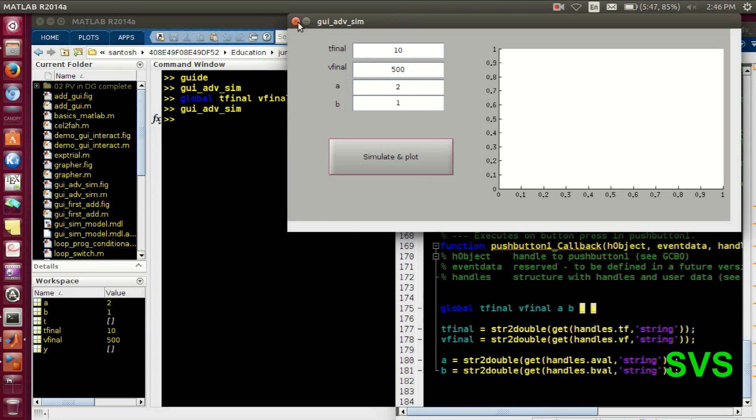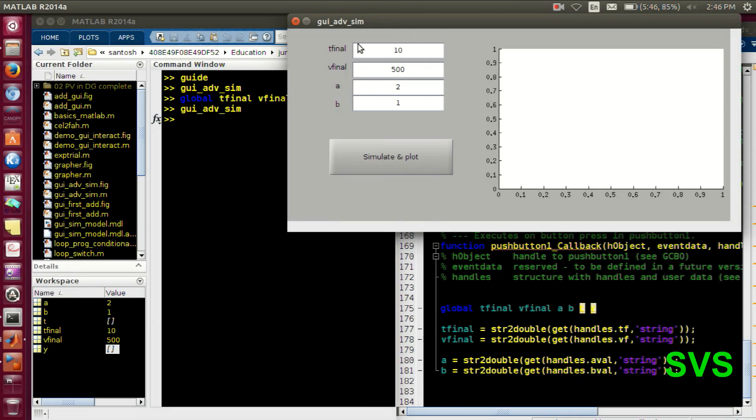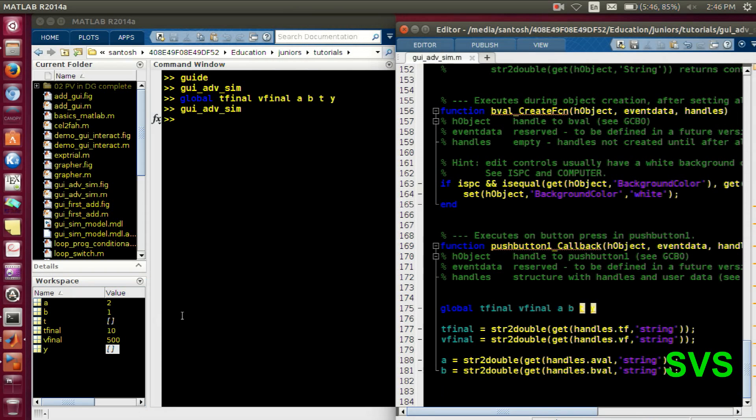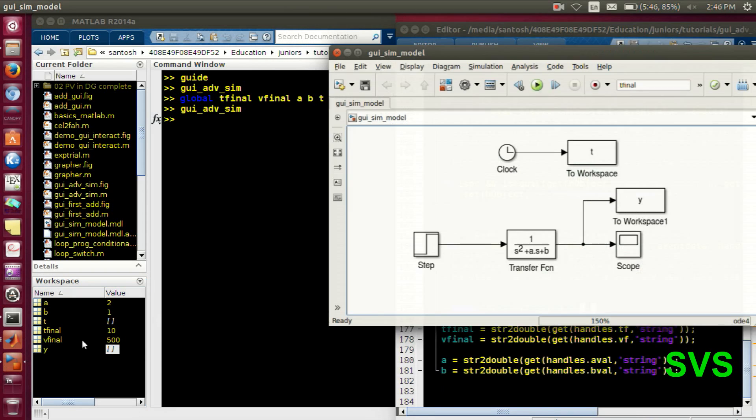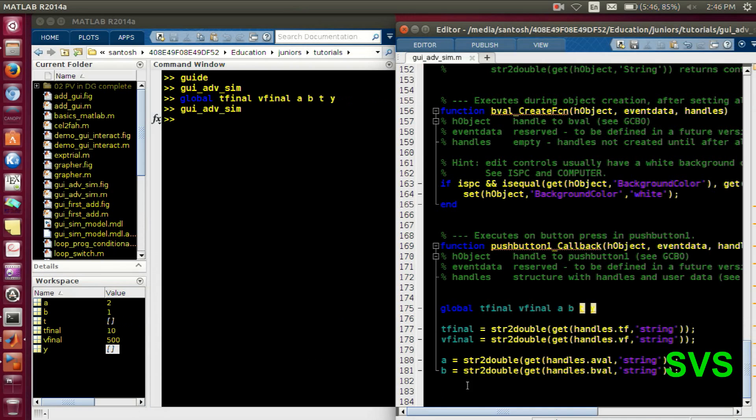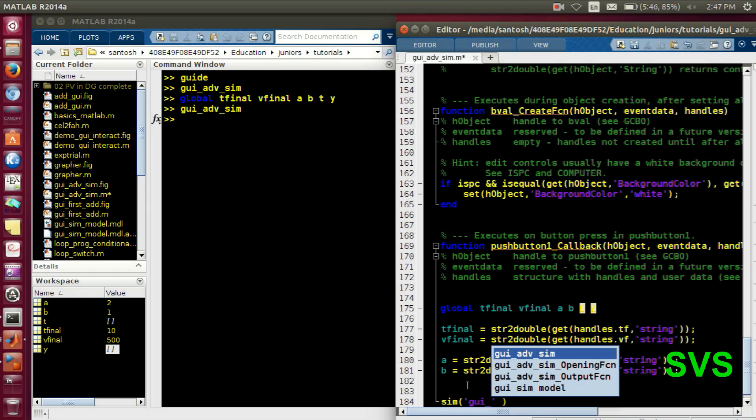So this initialized or this assigned workspace variable, we can use or we can take these values to our Simulink model and run it or execute it. And then we can get the T and Y value, which we will again use in our plot. So for simulating, we have noted the Simulink file name. So we will type sim, then file name.